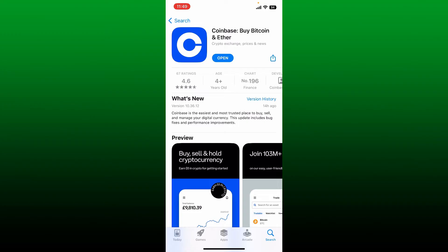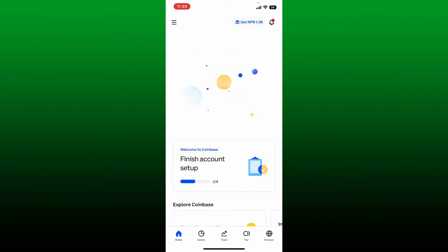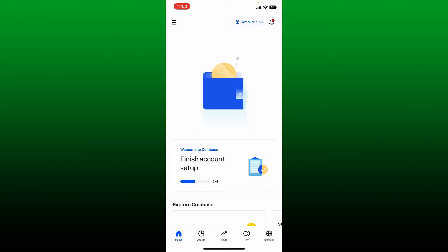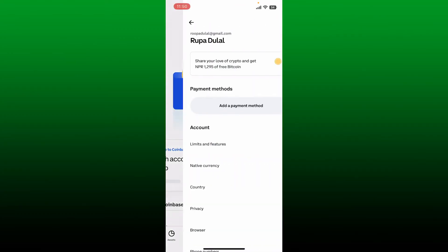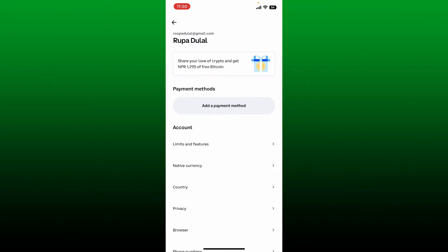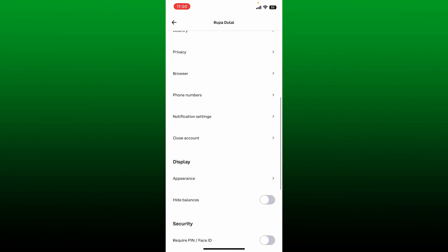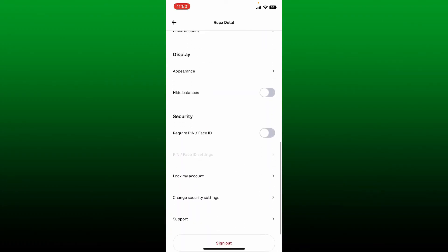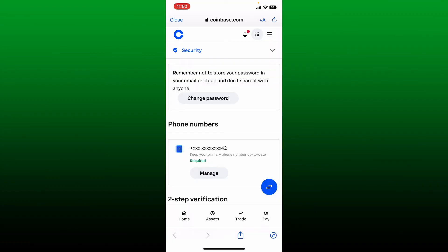The next thing to do is ensure that your email, password, and two-step verification setup is secure. Go to the top left-hand corner and tap on the hamburger menu. Right under your name at the top, tap on Profile and Settings. Now under Account, scroll all the way down until you see the Change Security Settings button and give it a tap.